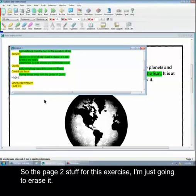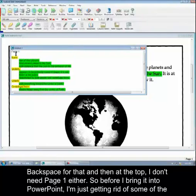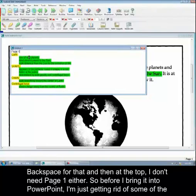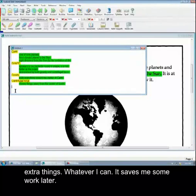So the page two stuff for this exercise, I'm just going to erase it. Backspace. Get rid of that. And then at the top, I don't need page one either. So before I bring it into PowerPoint, I'm just getting rid of some of the extra things. Whatever I can. It just saves me some work later.